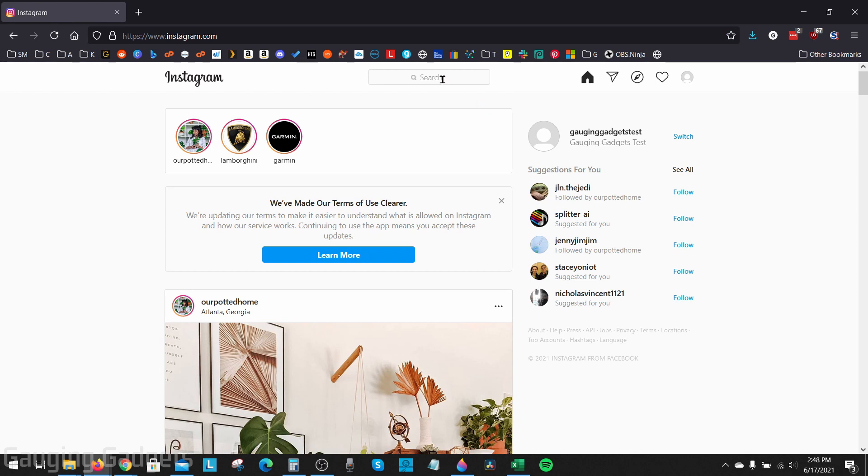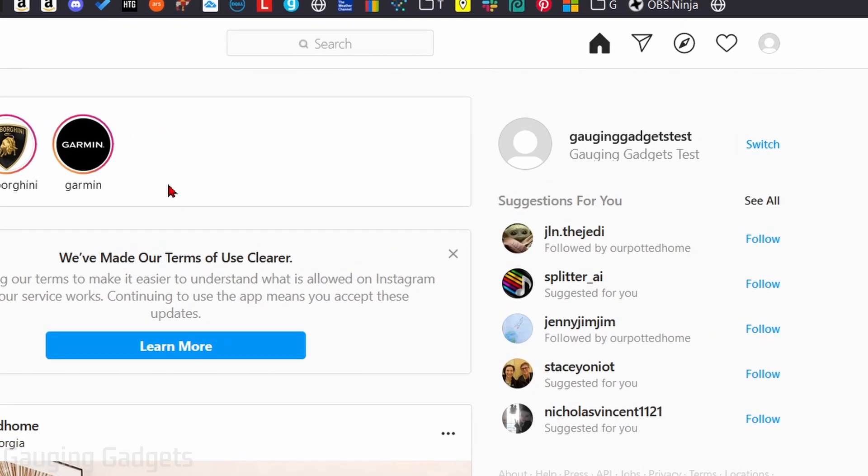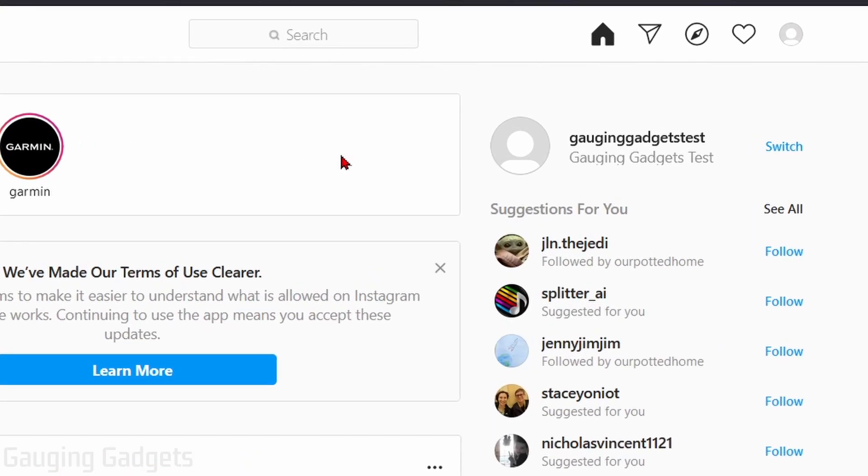to unblock is not showing up in search and you cannot remember their account name, we can unblock them from our profile. So first, go to your Instagram profile by selecting your profile icon in the top right of Instagram